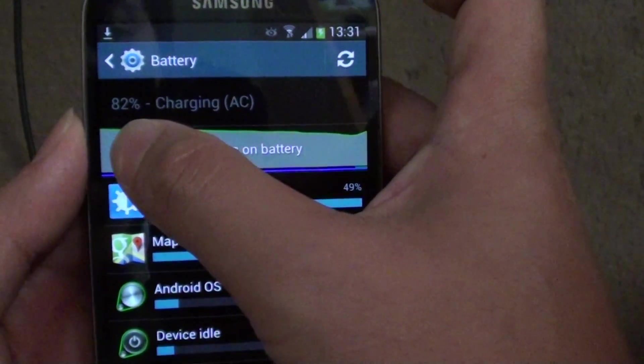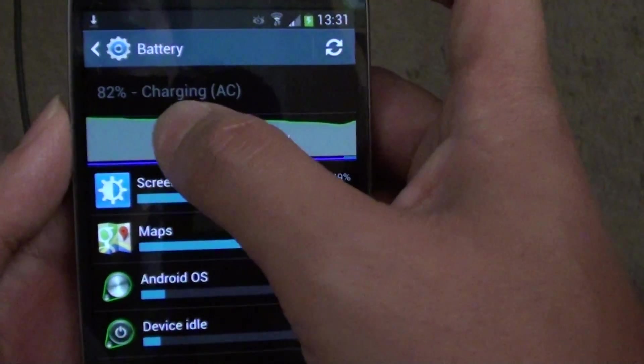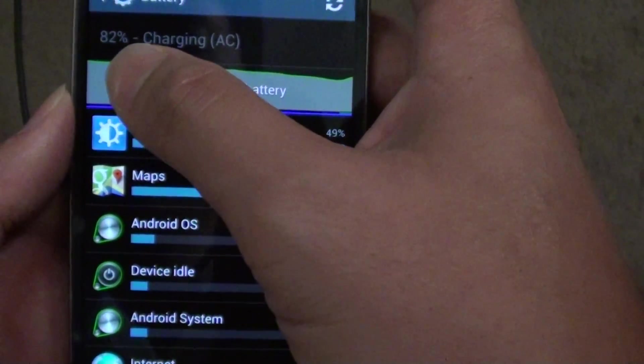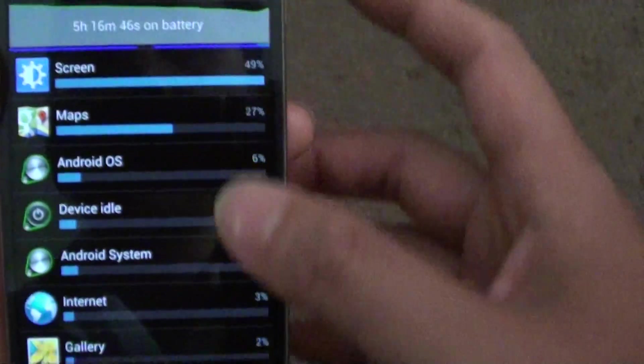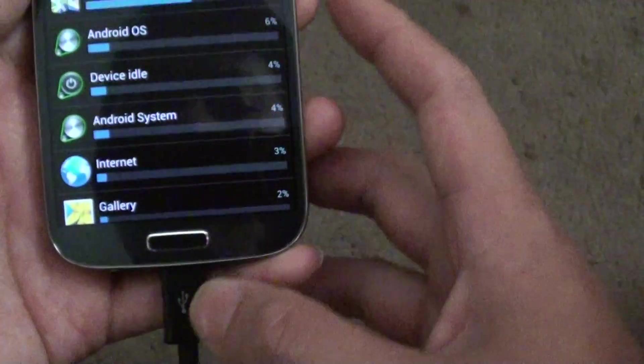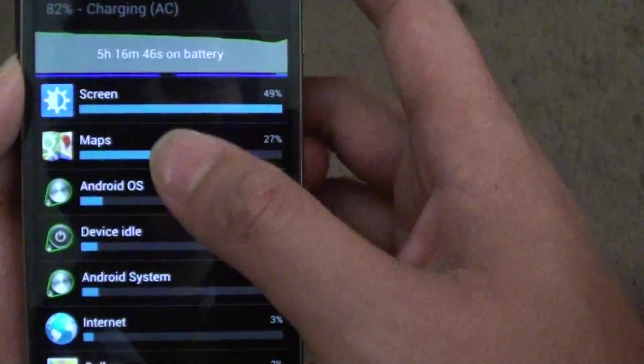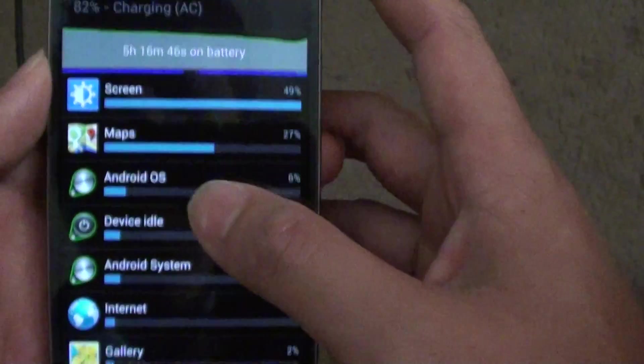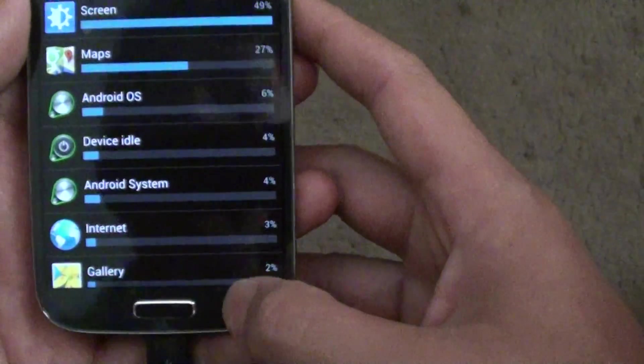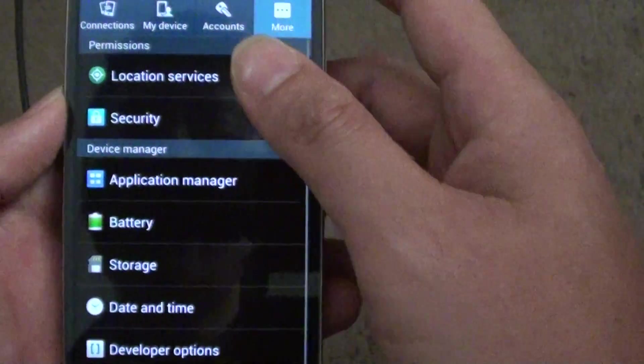Once it has been charged over 82% and the power adapter is plugged in, you are pretty much safe to encrypt your device.